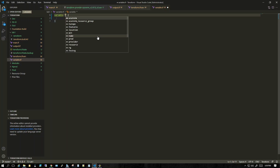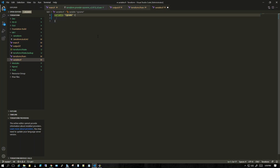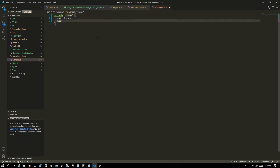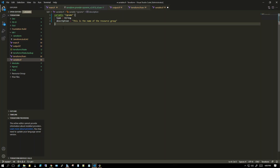The variable name we're using is 'rg_name'. We declare the type, which should be 'string', and if you want a description you can add one as well — for example: 'This is the name of the resource group.' This is the simple code to declare a variable for rg_name.